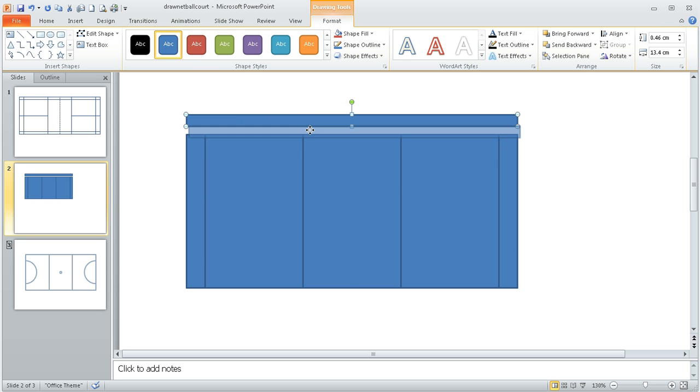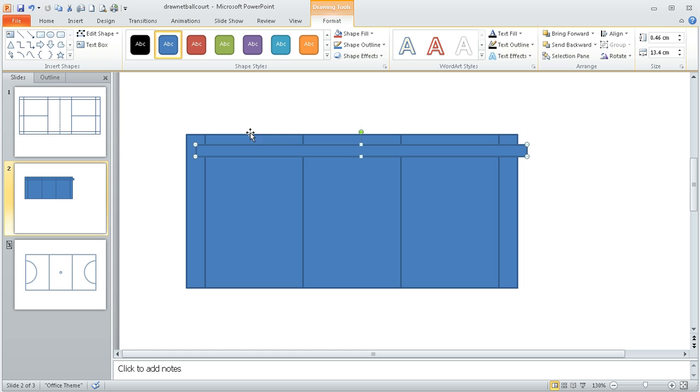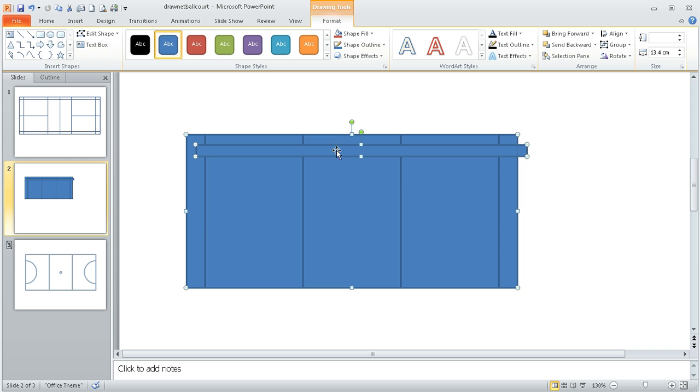Now I'm just going to drag it down so it's in that sort of position and again I'm going to use my align tools. So I'm going to select the box that's the whole back of the court and hold my finger on the shift key to make sure I've got both boxes selected.